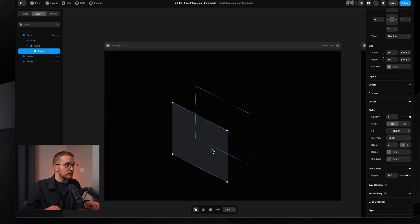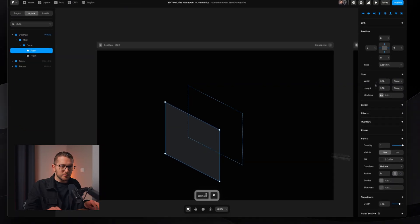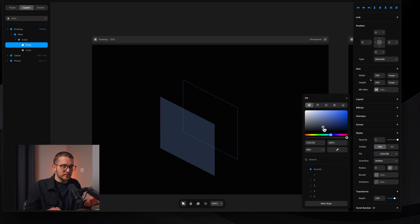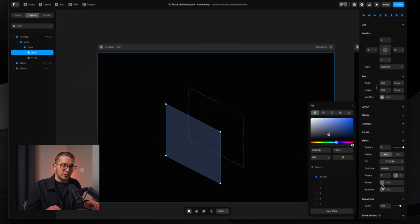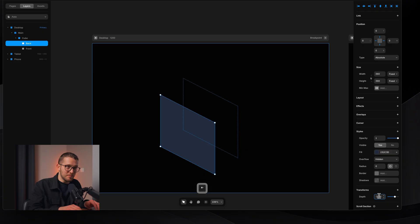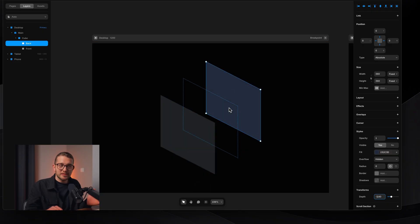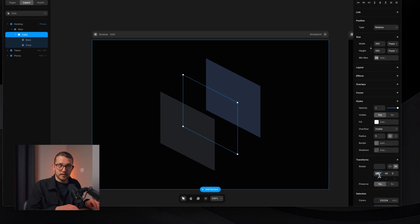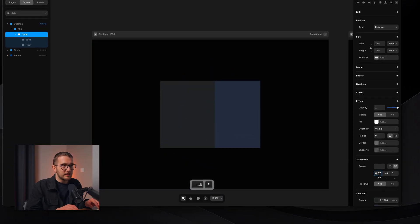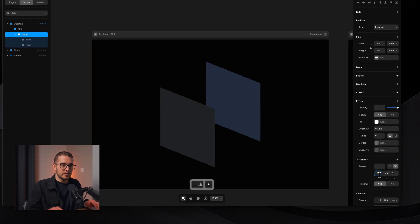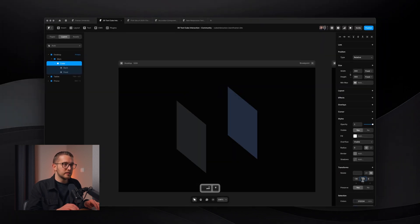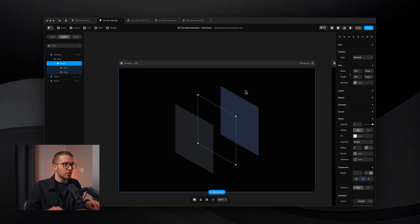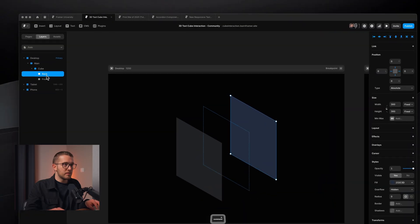Now duplicate the front face, recolor it slightly so it's visually different, and call it 'back'. If you rotate the cube you can see how it looks in 3D space. Next we need the top frame, so duplicate the back, set depth to 0, and change the color slightly.